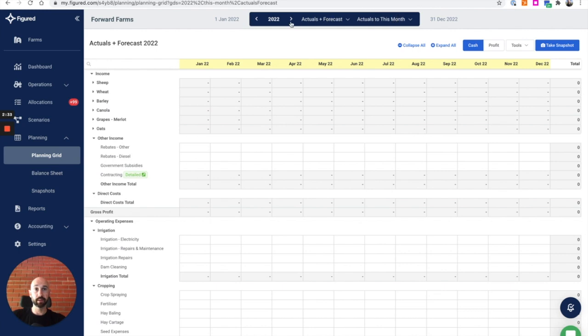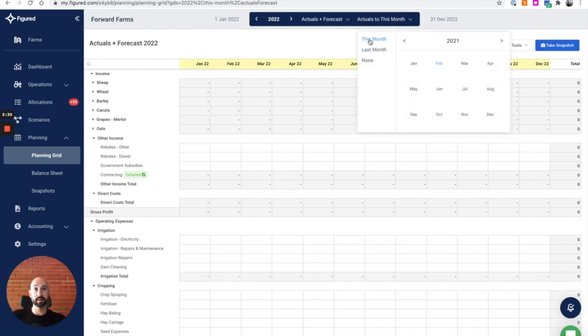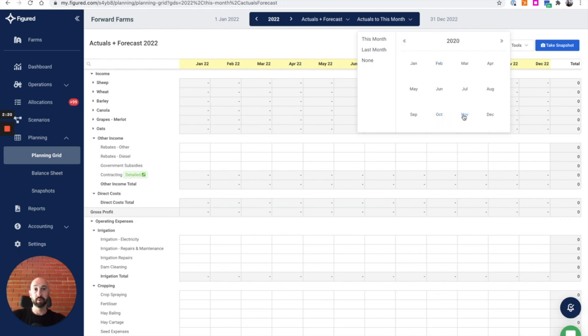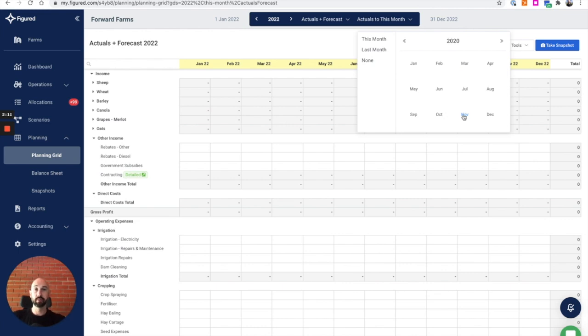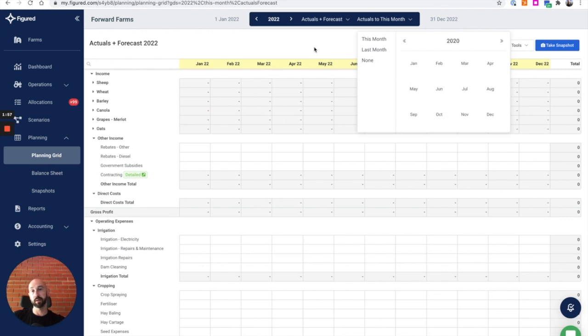This date selector at the top will allow me to select this month, last month or none, or I can pick a specific date if I like. If I know the last time I reconciled with Xero was November last year, I can click that. It will set actuals to that date and use forecast information from then onwards. Fairly customizable, but very important as to the impact on the view. These settings flow all the way through Figured, so it impacts the planning grid, livestock, cropping, milk, and all those other aspects as well.